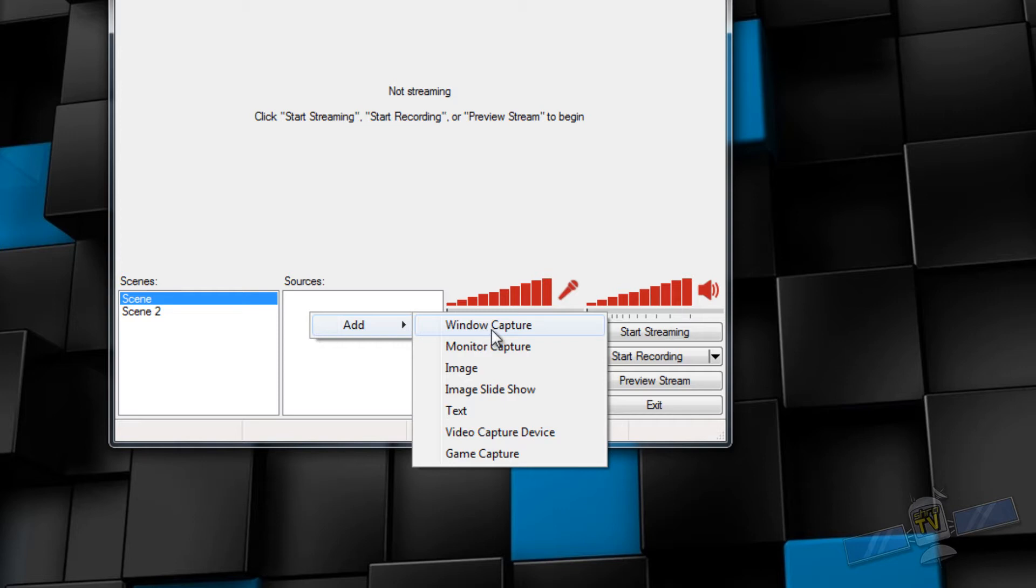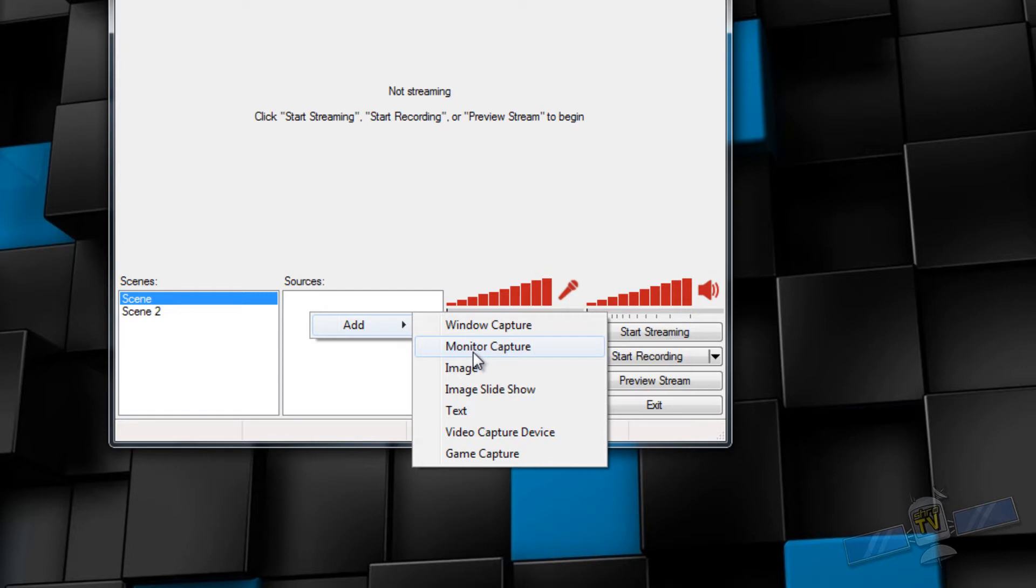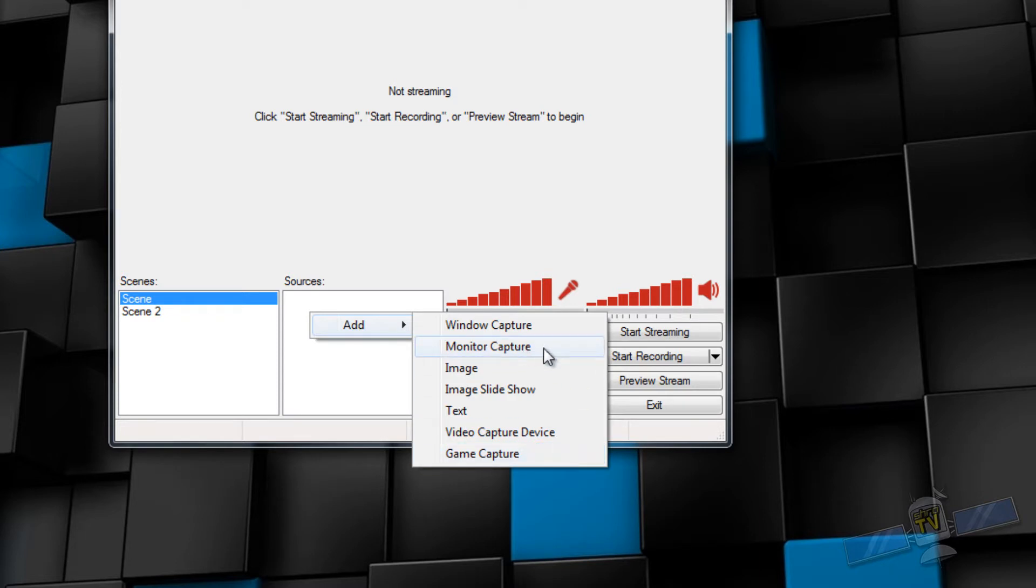The three things that you'll be using is window capture, monitor capture, and game capture. My recommendation is to use either window capture or game capture and to avoid monitor capture at all costs. Window capture and game capture are the most efficient means of capturing games or anything in general. And unless you're on Windows 8, monitor capture does perform pretty well. It utilizes some extra DirectX features that aren't present in Windows 7.